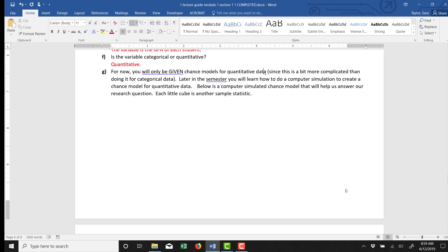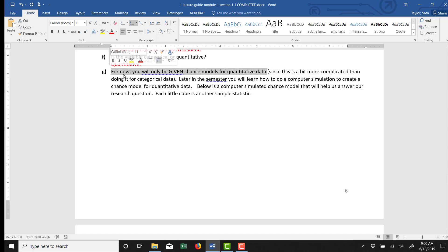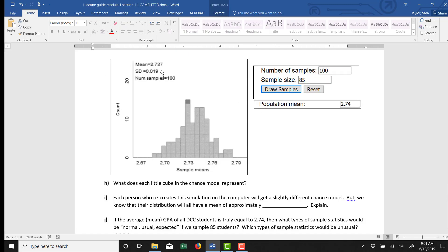We are going to show you how to use a computer simulator to find a chance model for quantitative data. But we're going to get into that in Chapter 2. It actually is a little bit more complicated than using the simulator for the categorical data. So for now, whenever I give you a problem like this, I will actually just give you that chance model. So here is the chance model I created from a simulator.